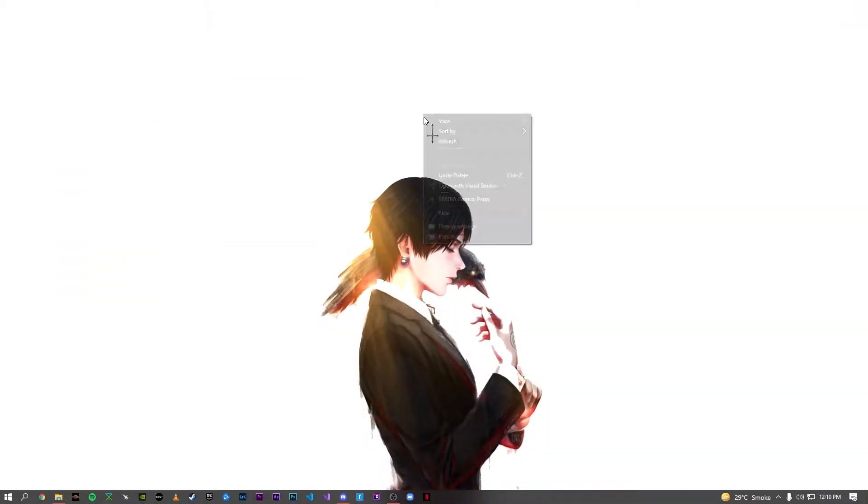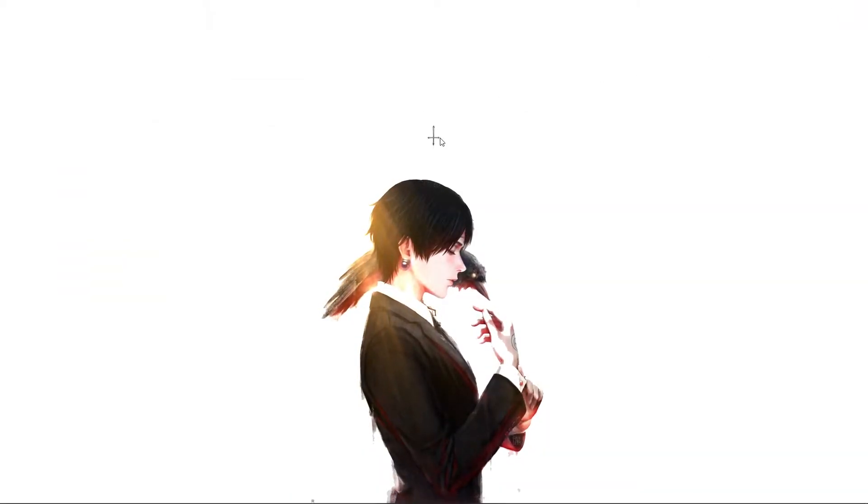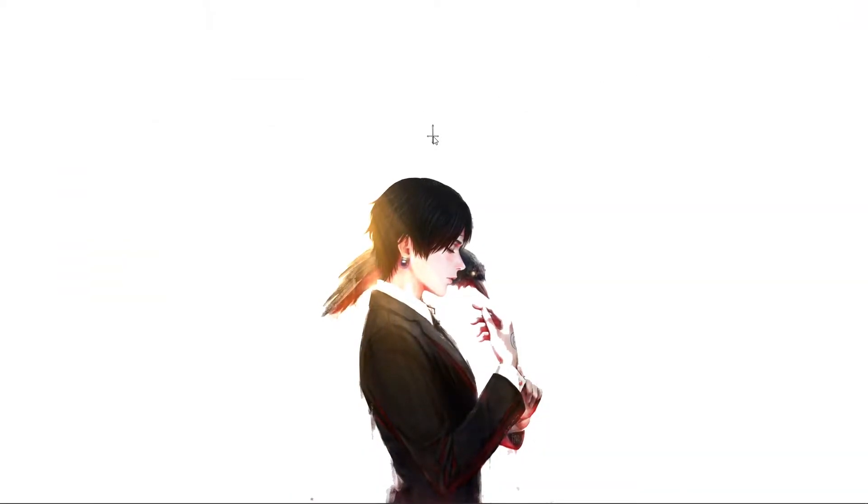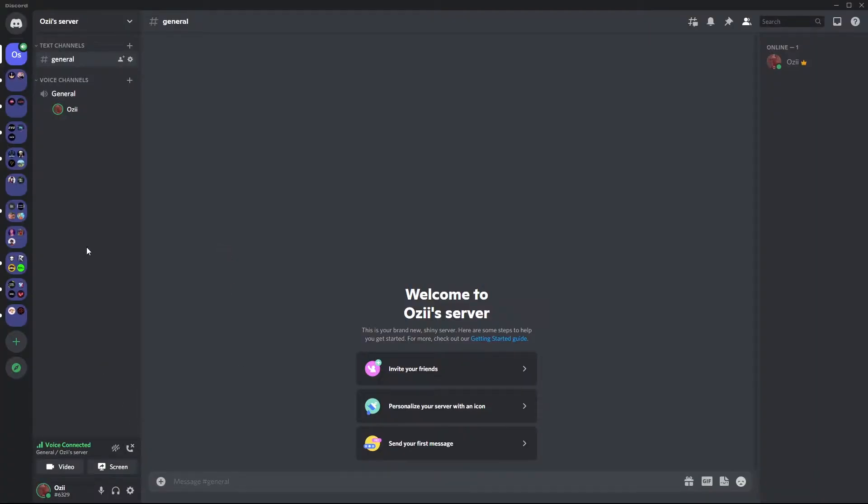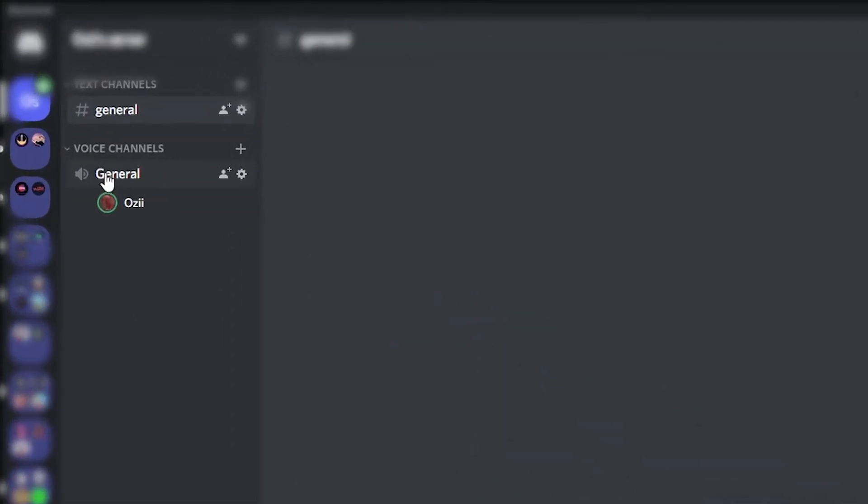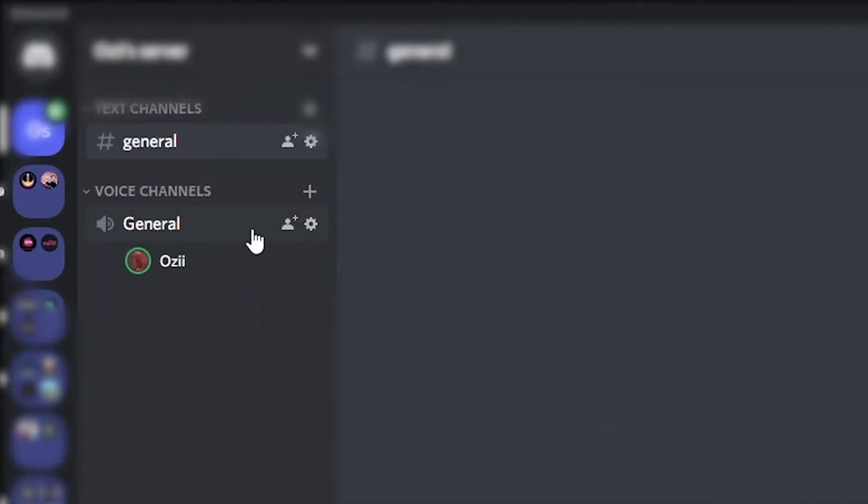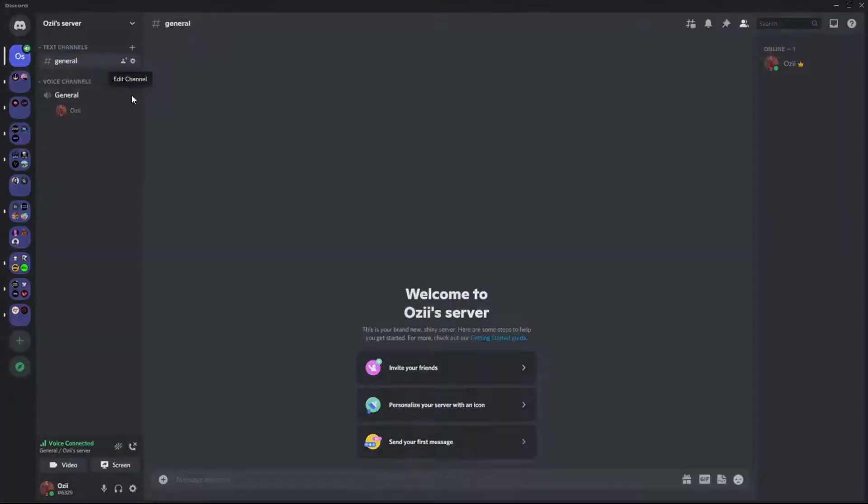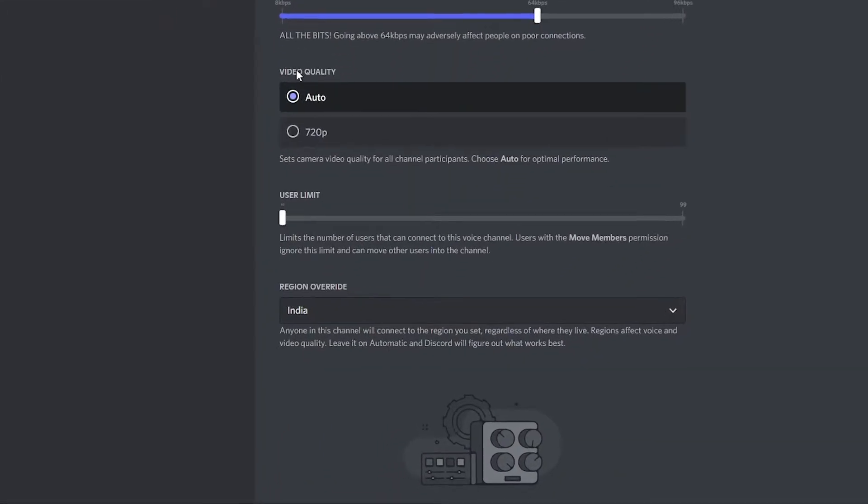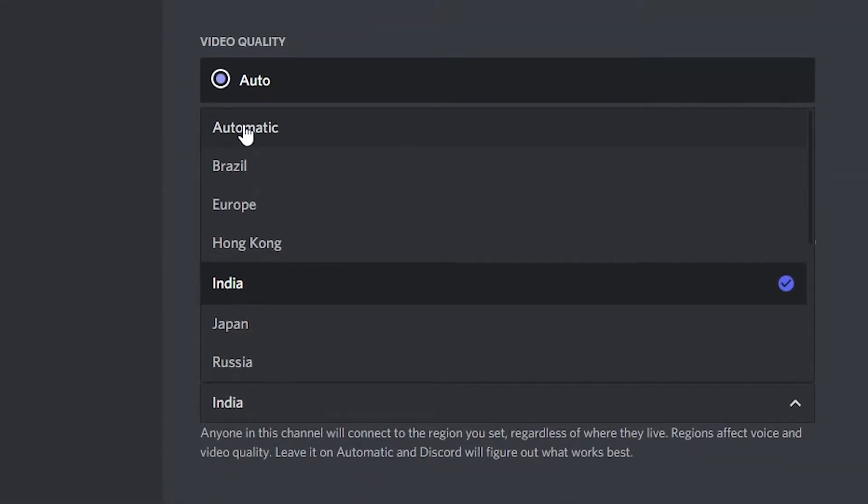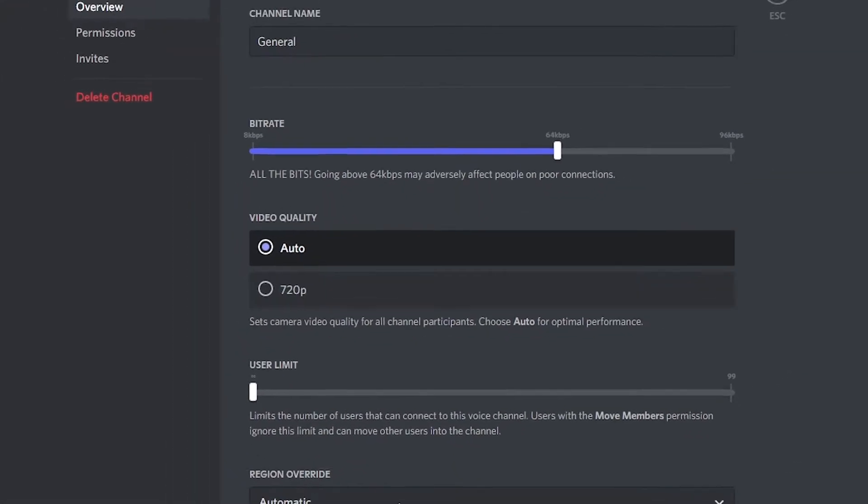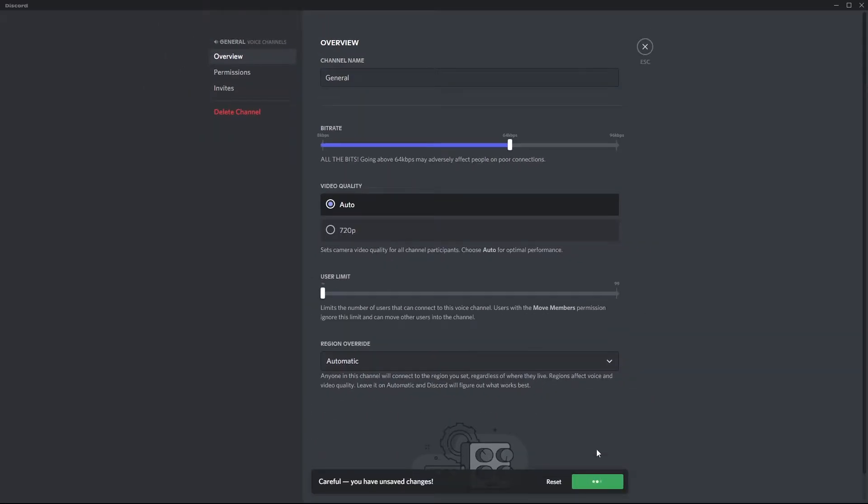While talking, my voice will suddenly just glitch out or others can't hear anything I'm saying. In order to fix this issue, you just have to go to the voice channel settings, set the region override to automatic, and save changes.